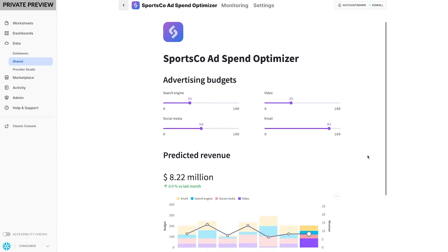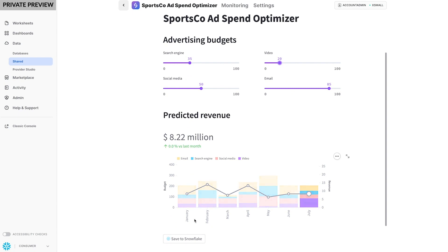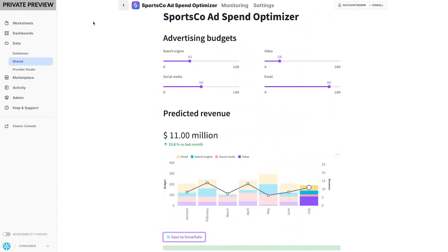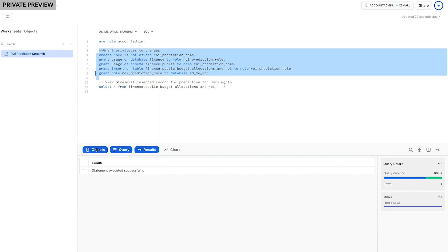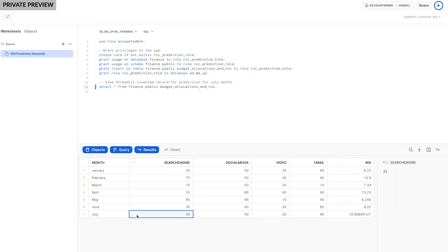I can adjust the allocations to determine which spending scenario will be best for the next month based on historical data. This allocation looks good. Let's select save allocations. Here we can see these allocations and predicted ROI are written to the historic data table. What's really powerful is that the consumer doesn't need to share their data with Sportsco and their data never left Snowflake.